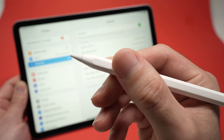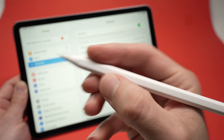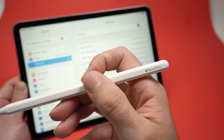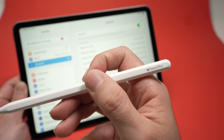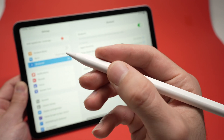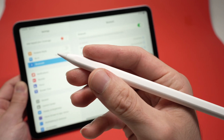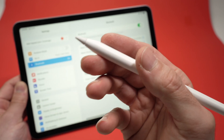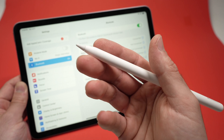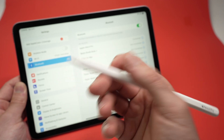In this video I'll show you how to customize the squeeze function of your Apple Pencil Pro, because you're not limited to the one that is assigned by default — you can change it to almost anything. So let's take a look.